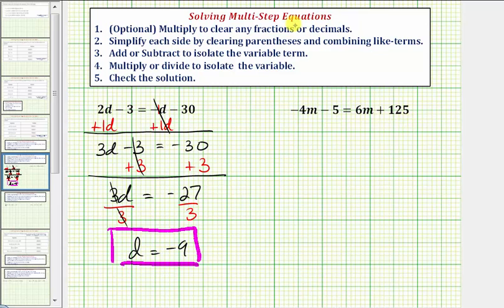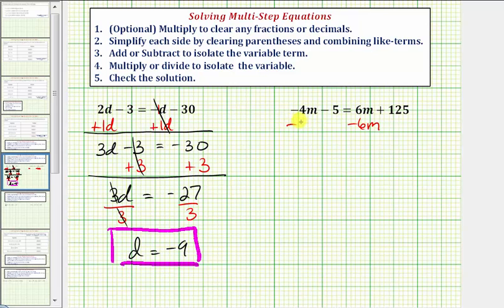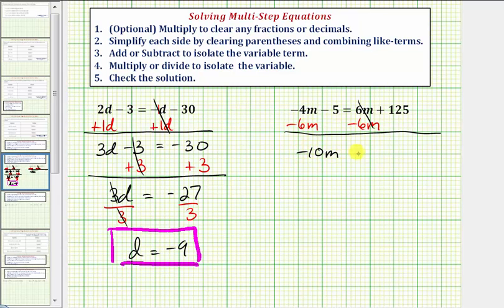Looking at the next equation — again, steps one and two don't apply. So at step three, we add or subtract to isolate the variable term. We have variable terms on both sides, so we want them on one side. Looking at the right side, we have this positive six m. To undo this term, we'll subtract six m from both sides. Six m minus six m is zero. So now we have negative four m minus six m — that's negative ten m — minus five equals one hundred twenty-five.